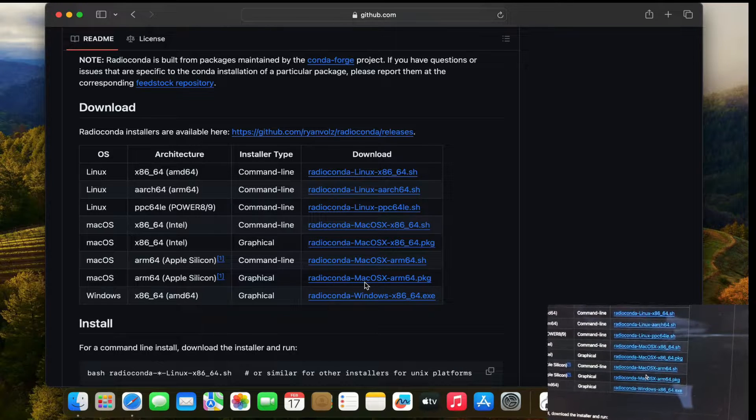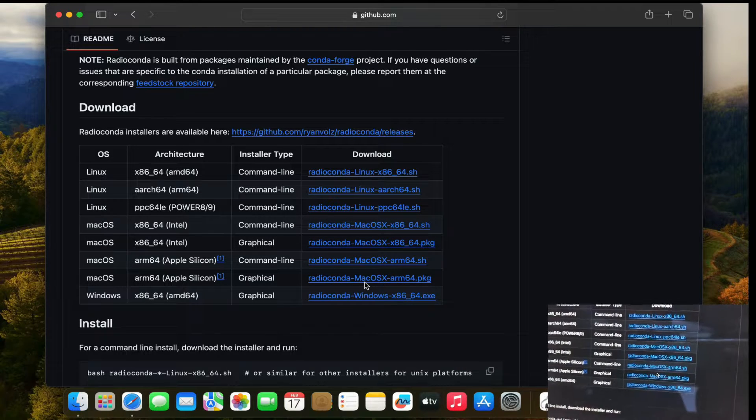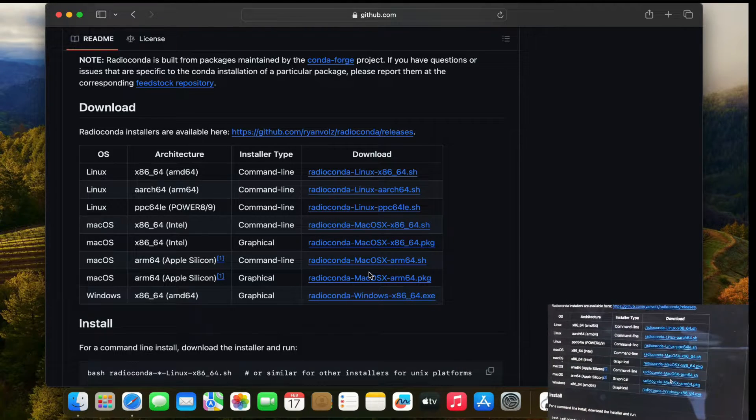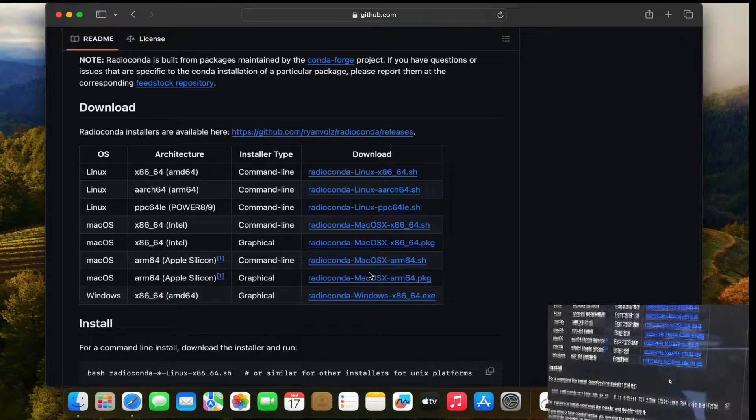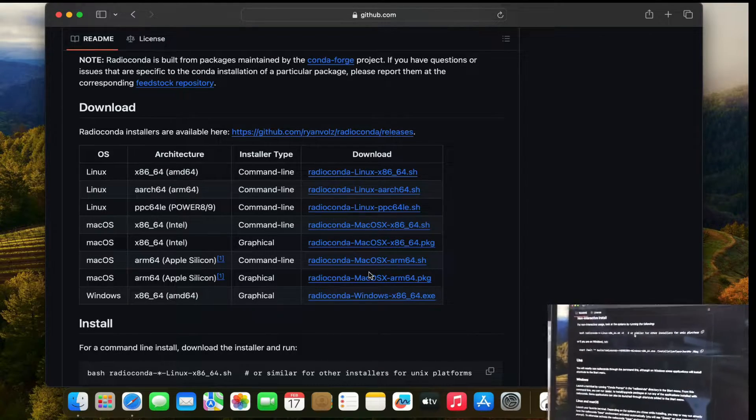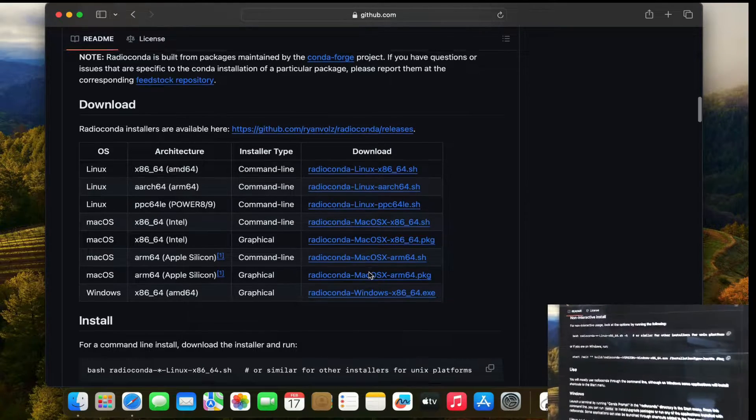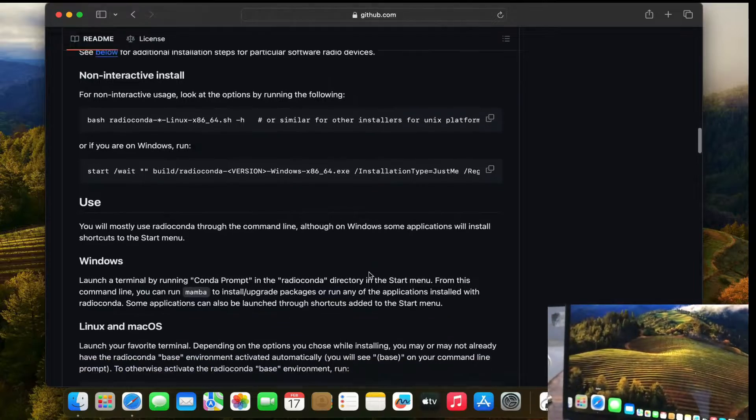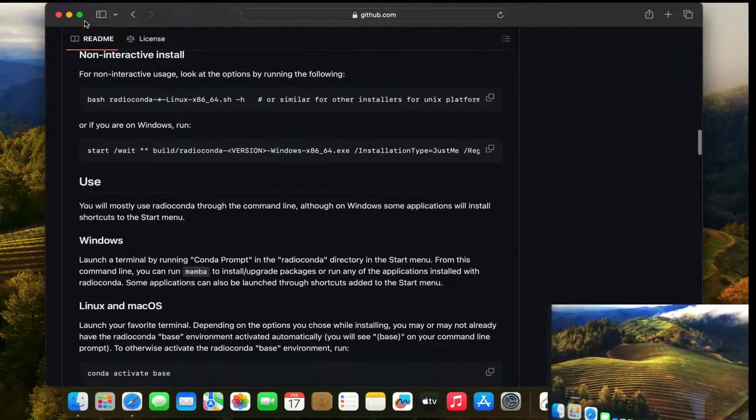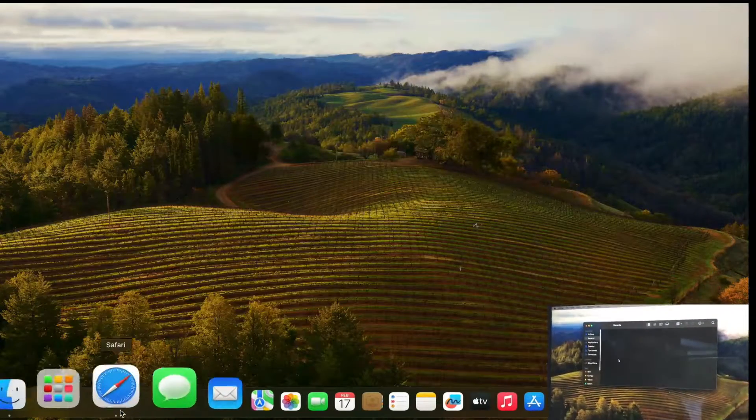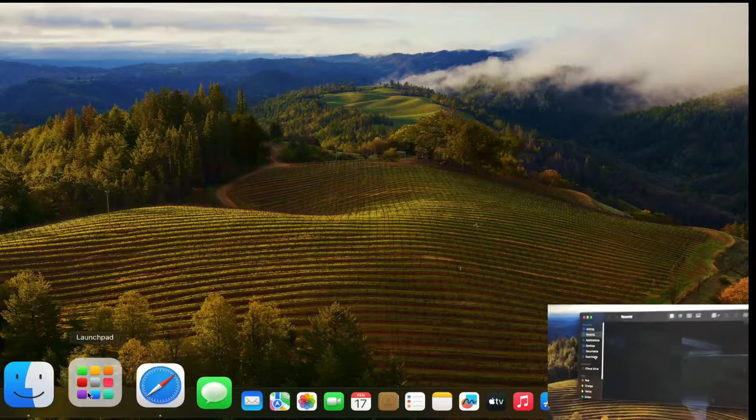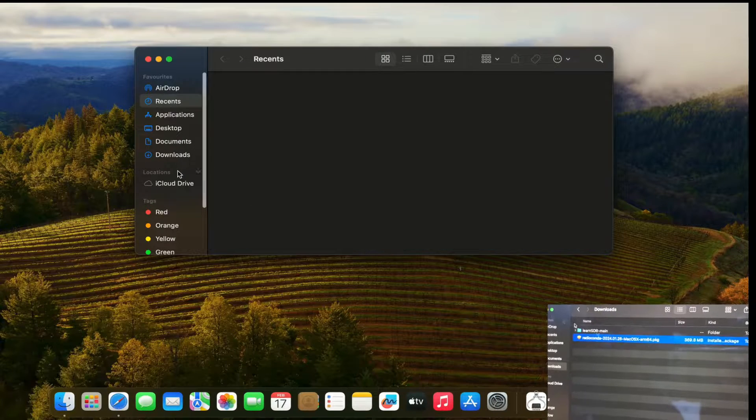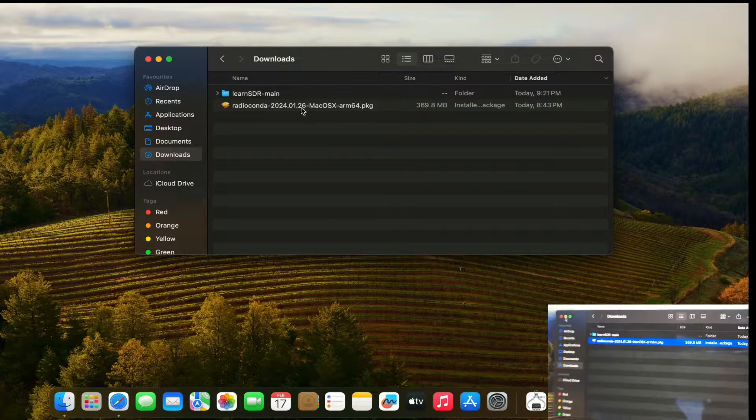Since I've already done that I don't need to do it. So what I'm going to do now, I'm going to go, it's already in my download folder. I'm just going to walk you through the process. I'm just simply go to my finder and I'm going to go to my download folder and I'm going to just simply double click on it.